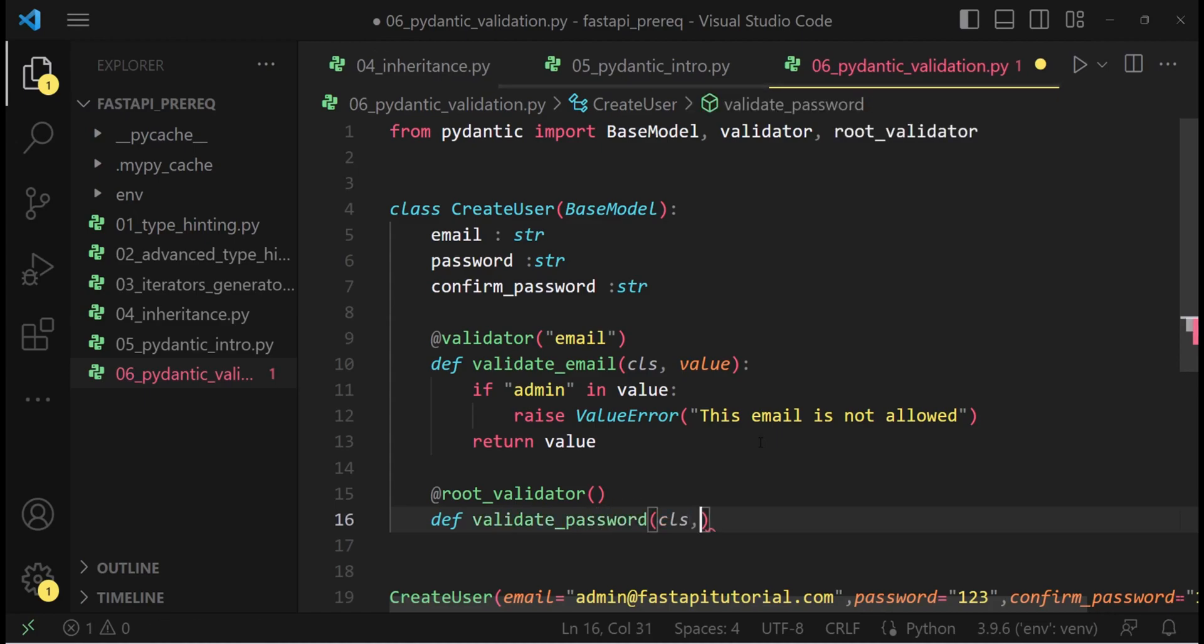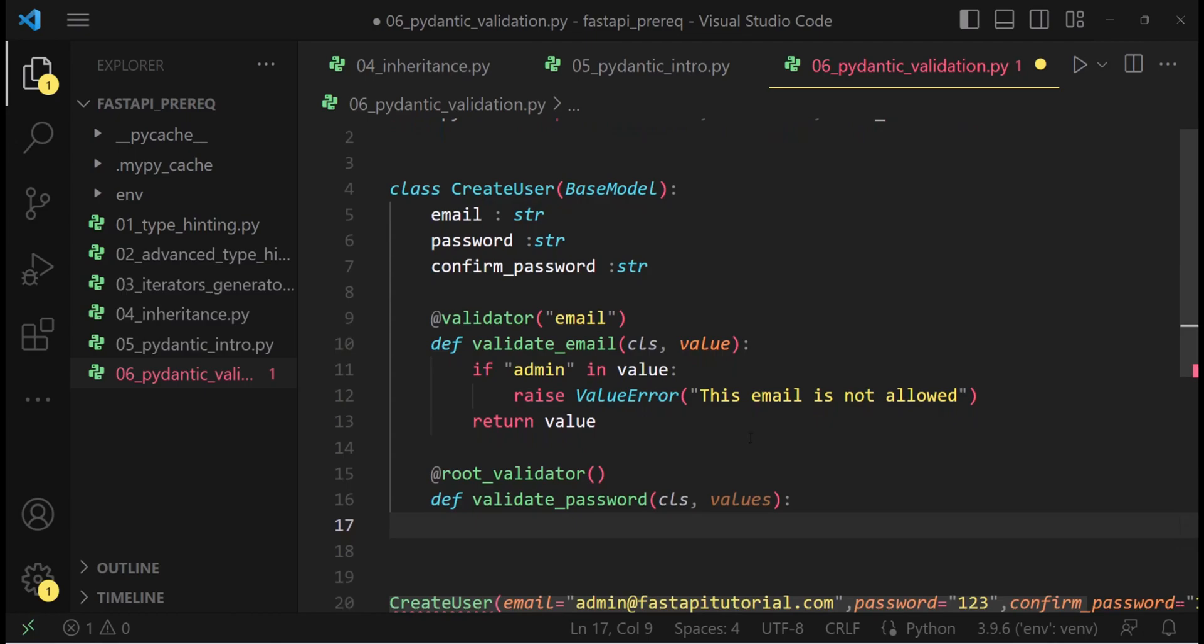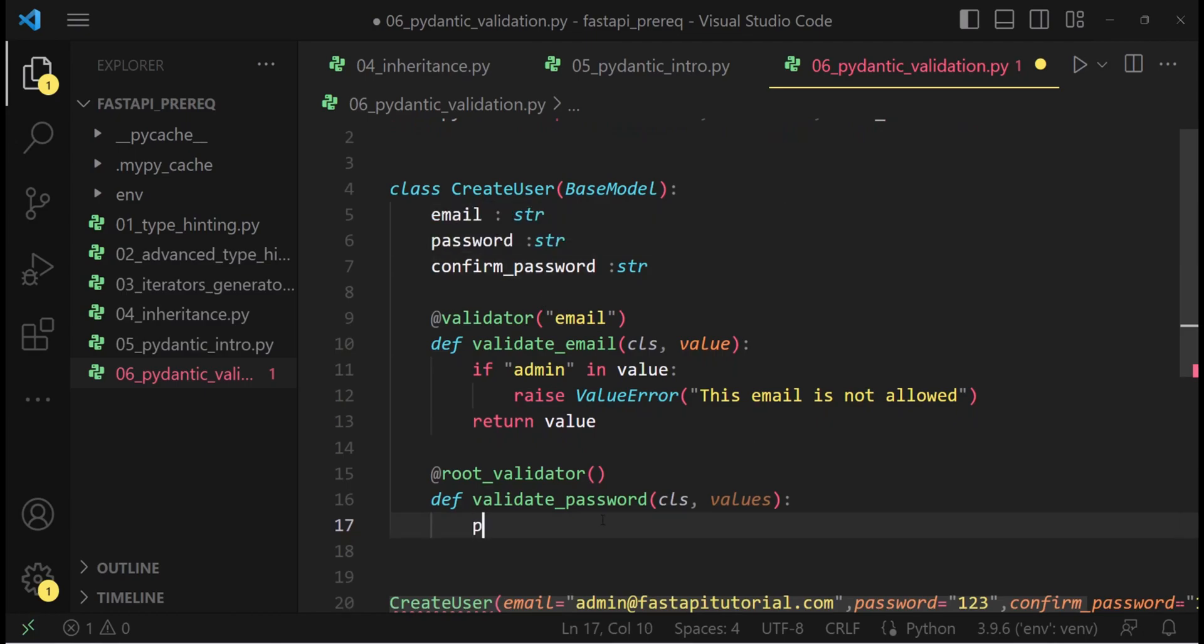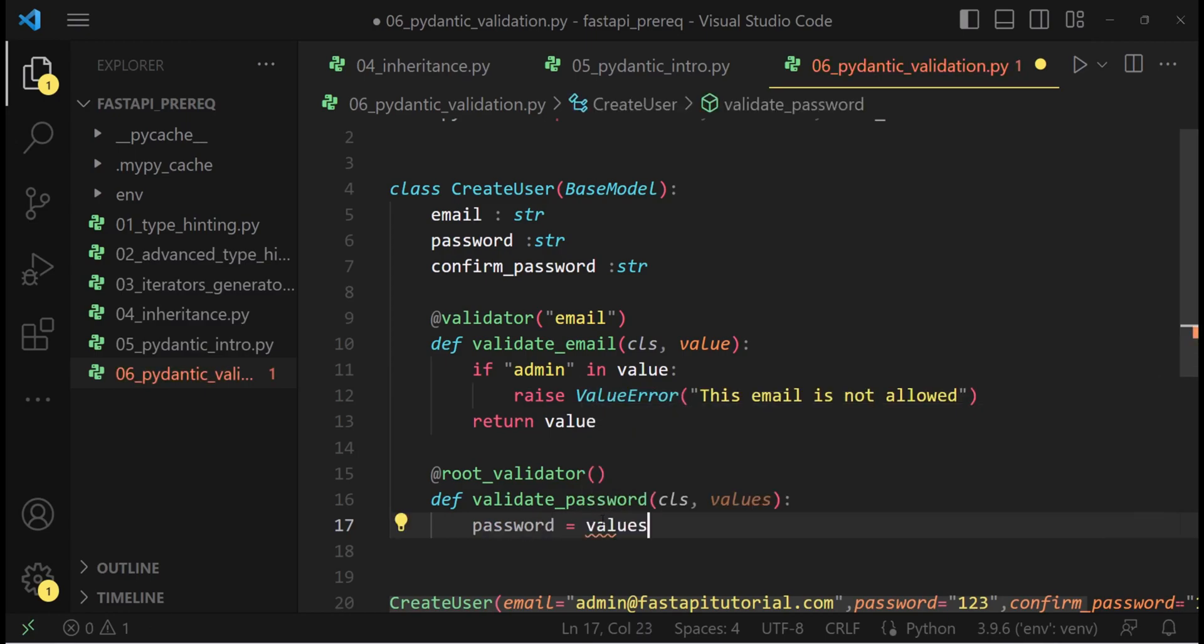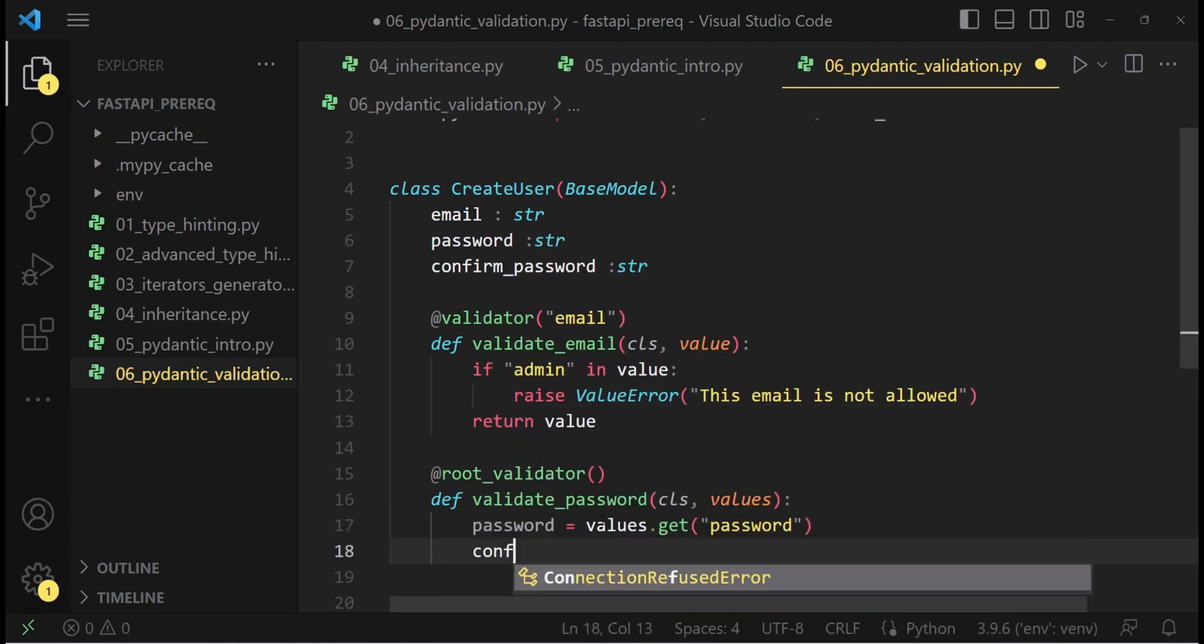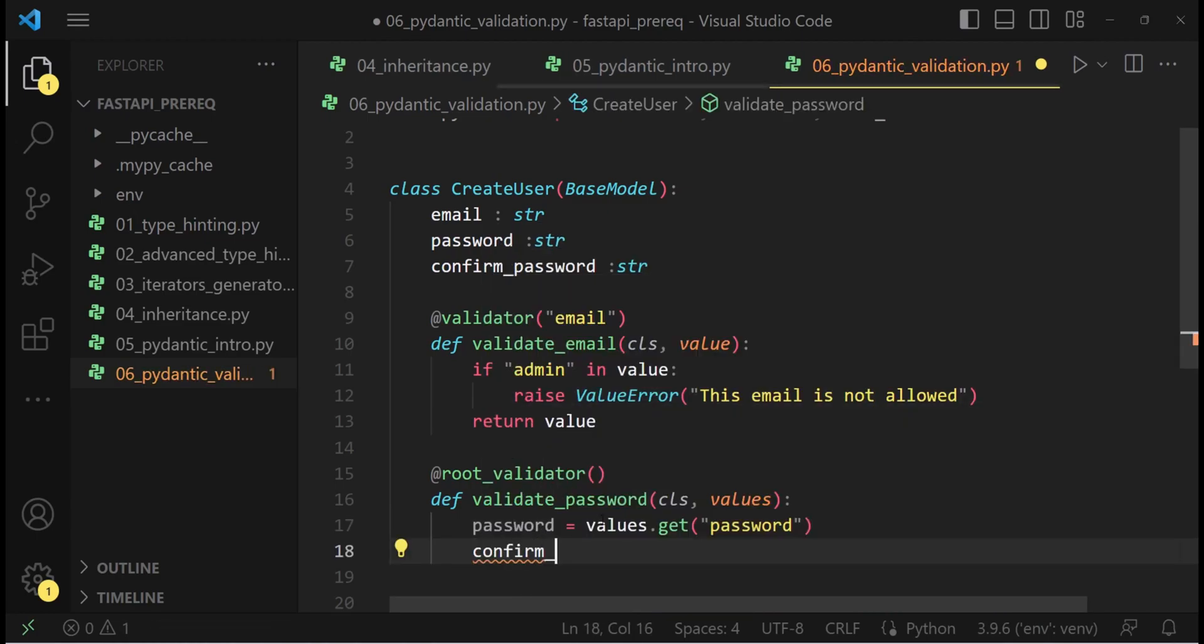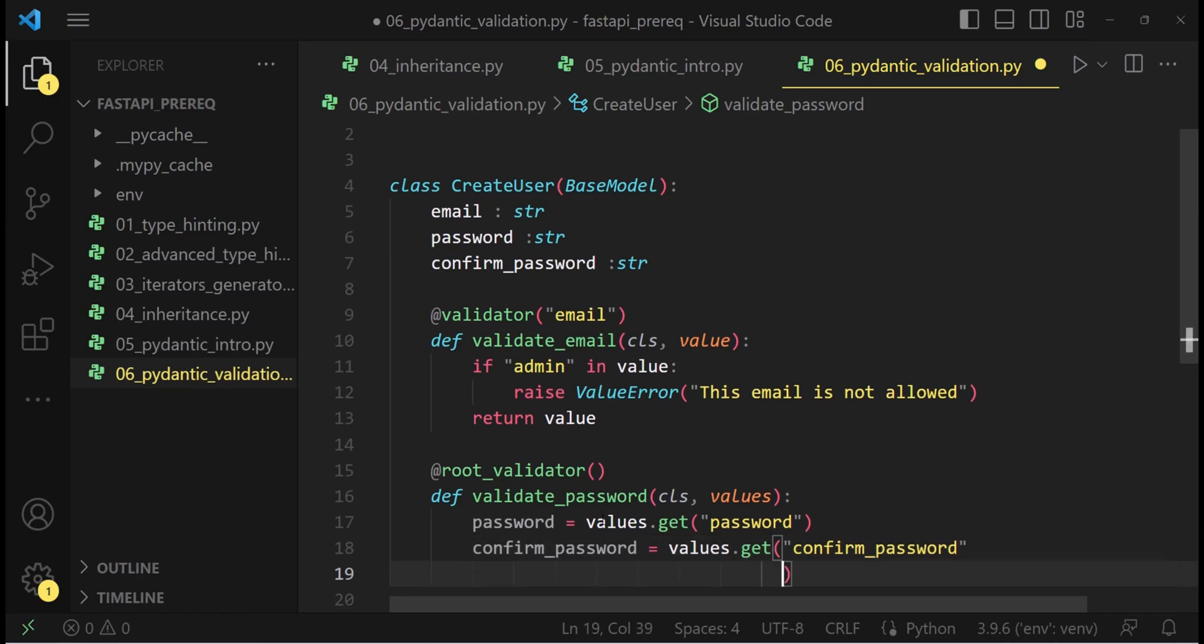It will take in class and the values. Values here will be basically a dictionary, which will be having all the value, email, password, confirm password, everything. So password is going to be values.get password. Similarly, confirm password, values.get confirm password.